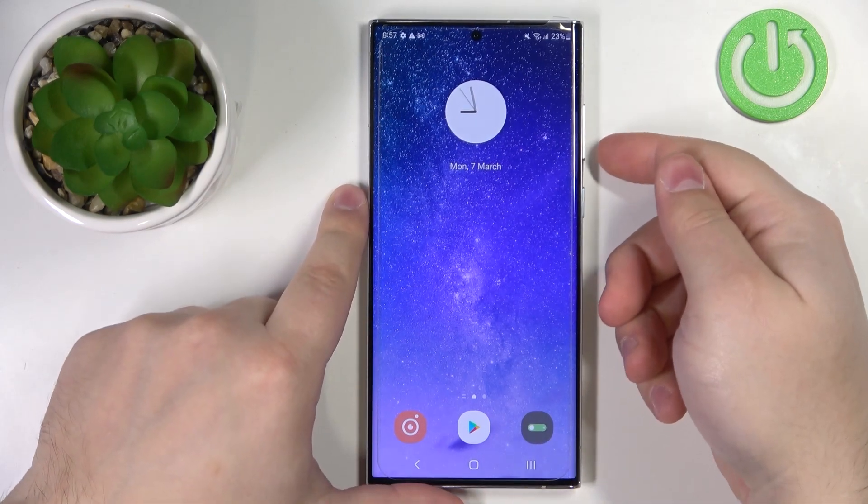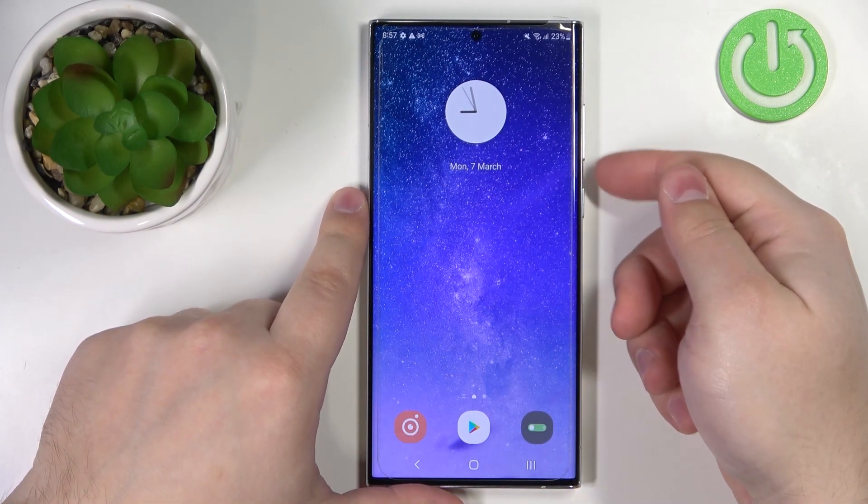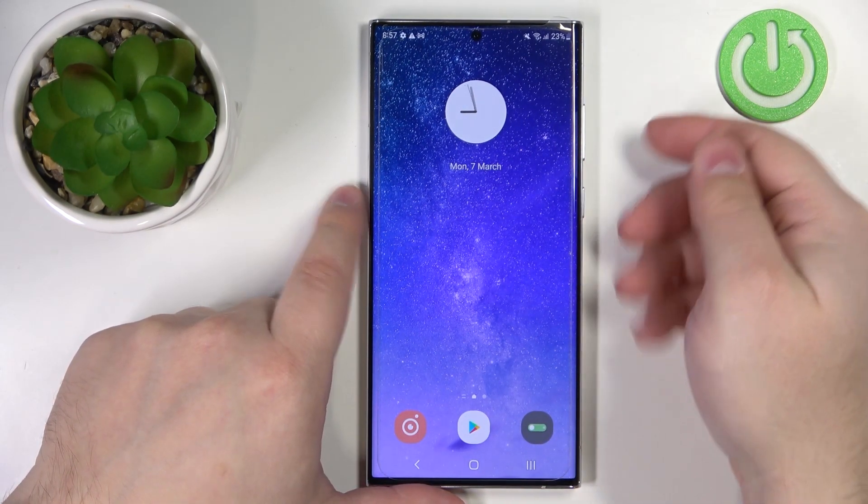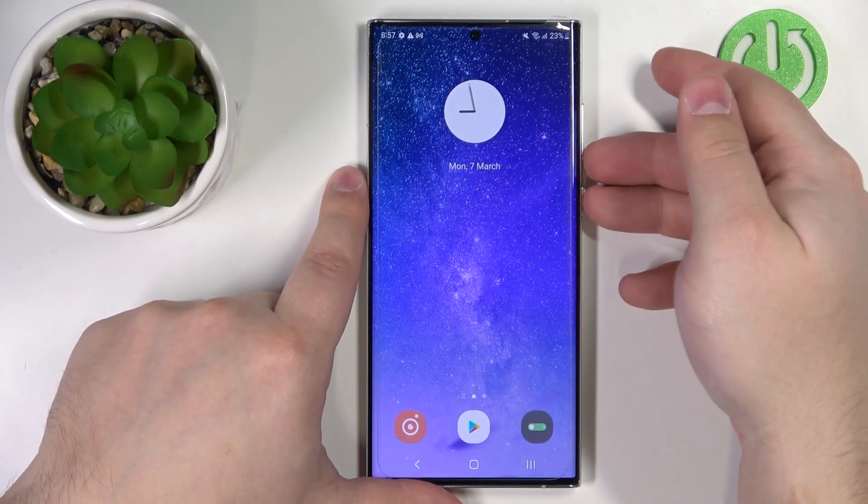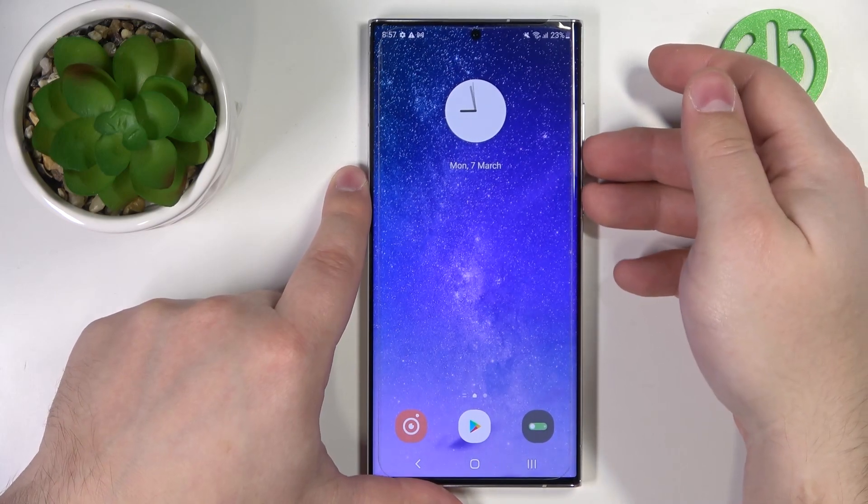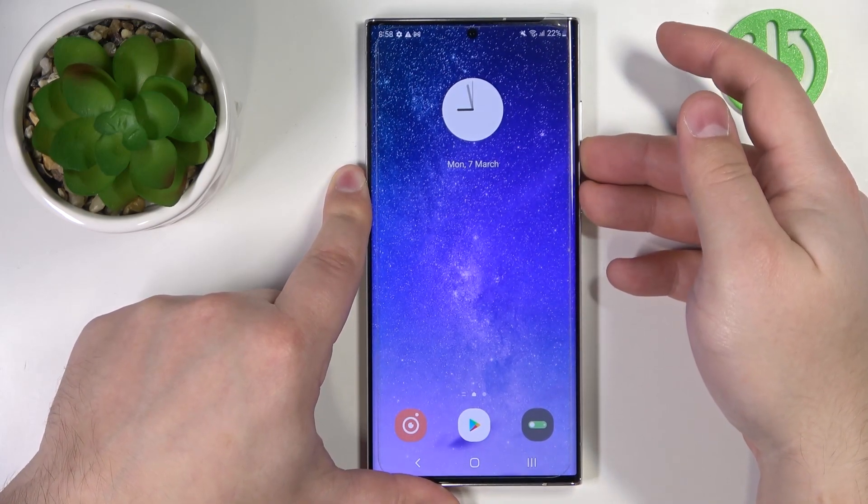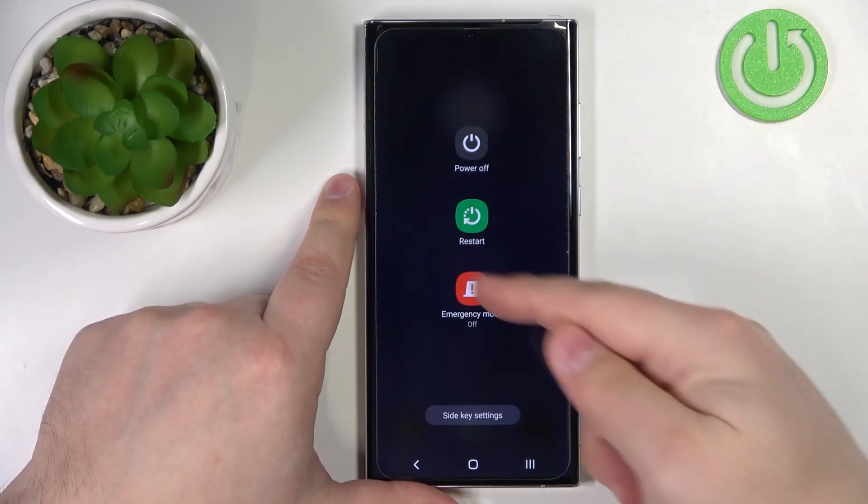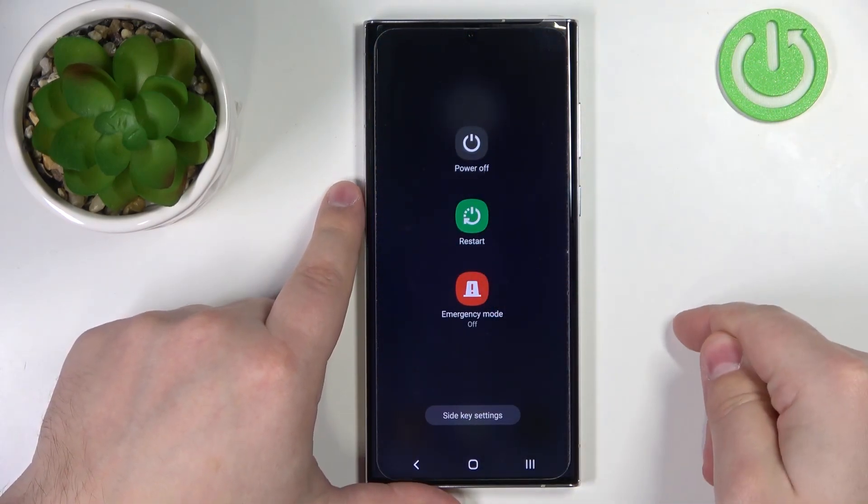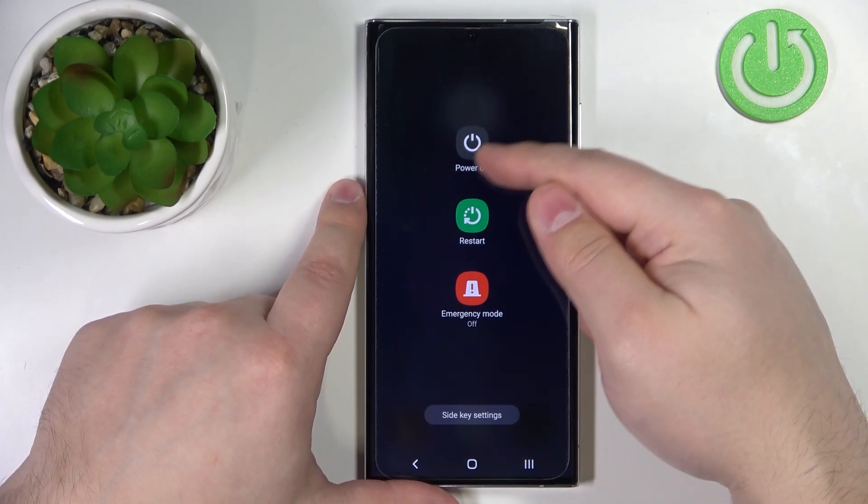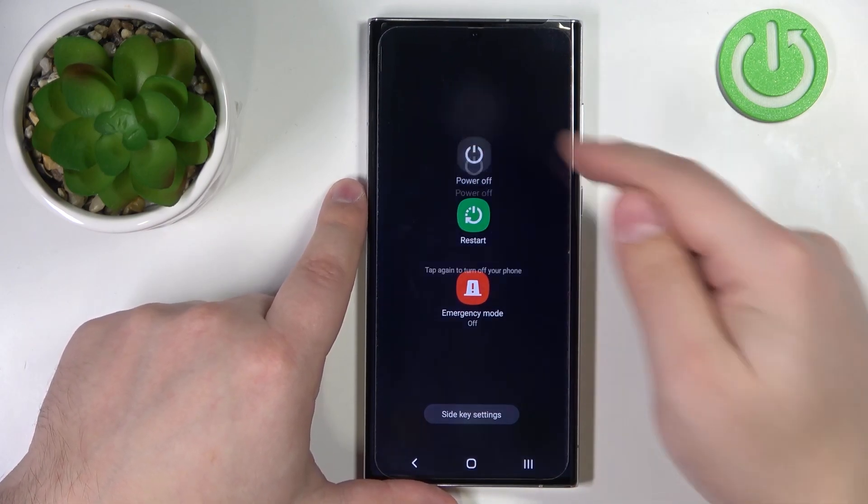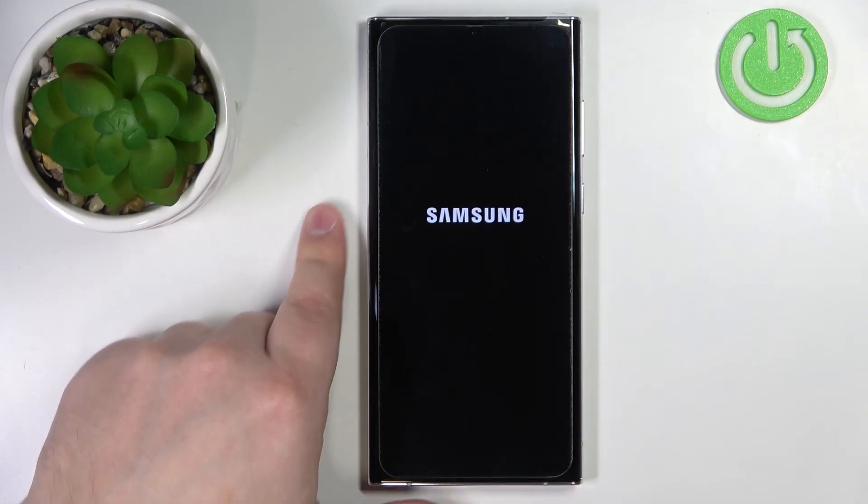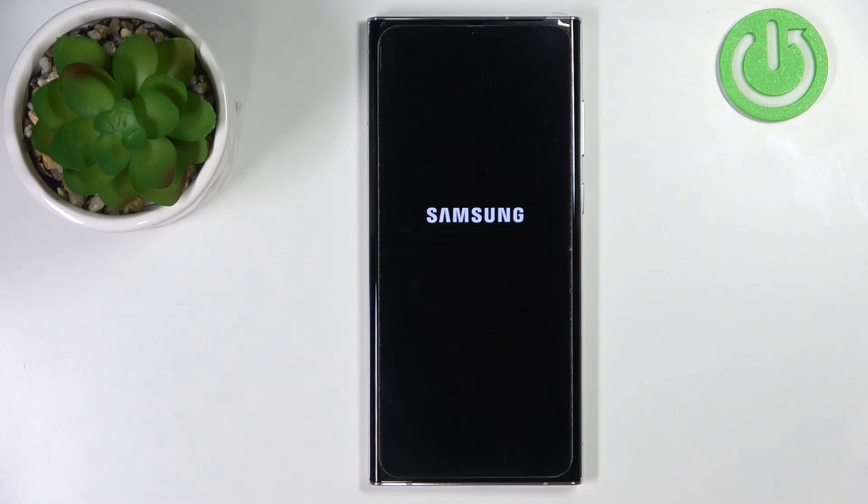To do it, press and hold the volume down button and side key. Let's press and hold them both. After a second or two, this menu should appear on the screen. Tap on the power off and tap on it again to turn off the phone.